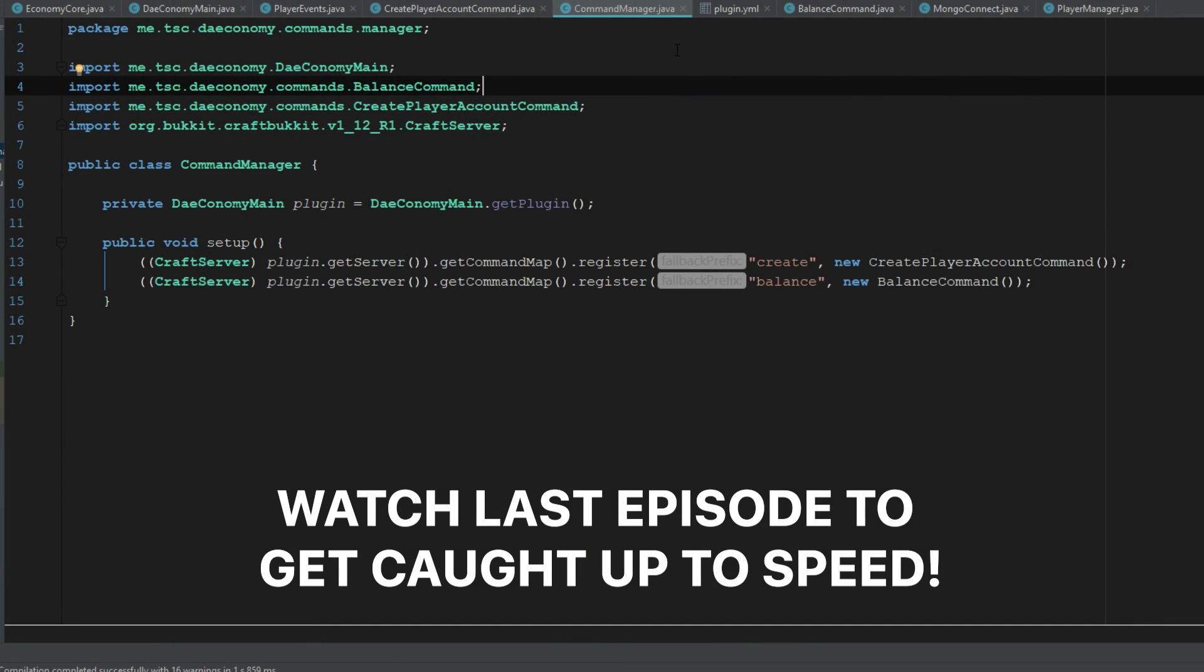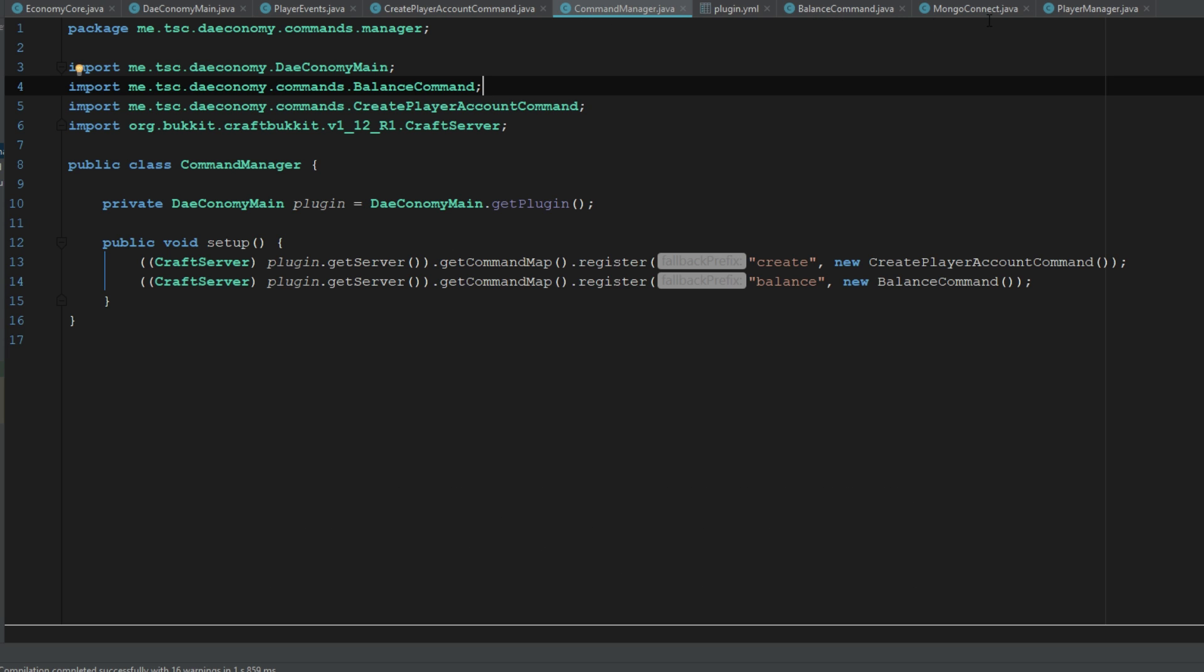I know that was kind of a really long-winded intro, but I want to catch everybody up to speed. So in this video we're going to be working on a pay command.